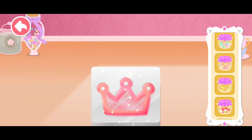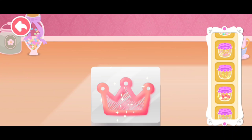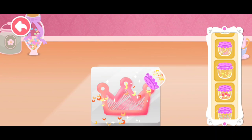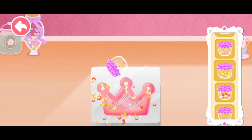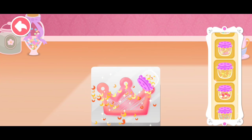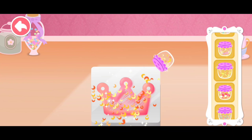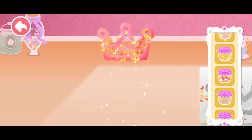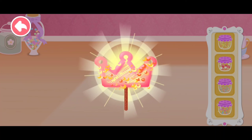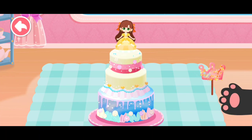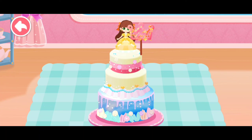Let's decorate it. The candy garnish is ready. Last step — let's decorate the cake.